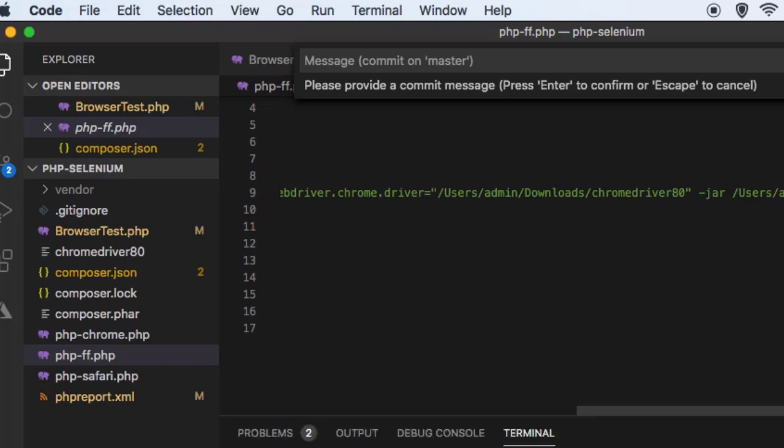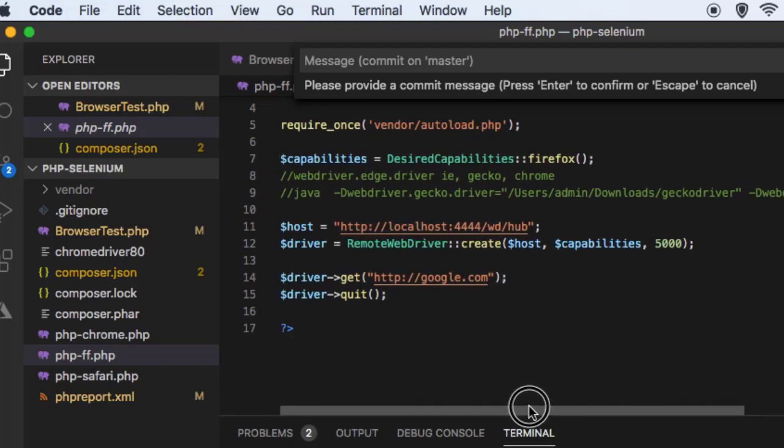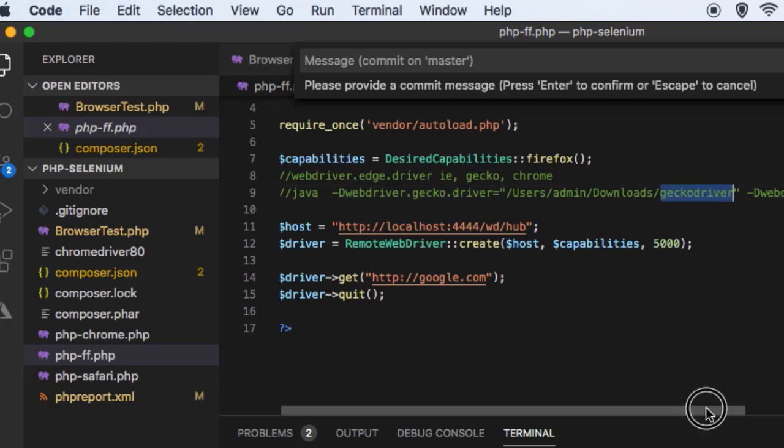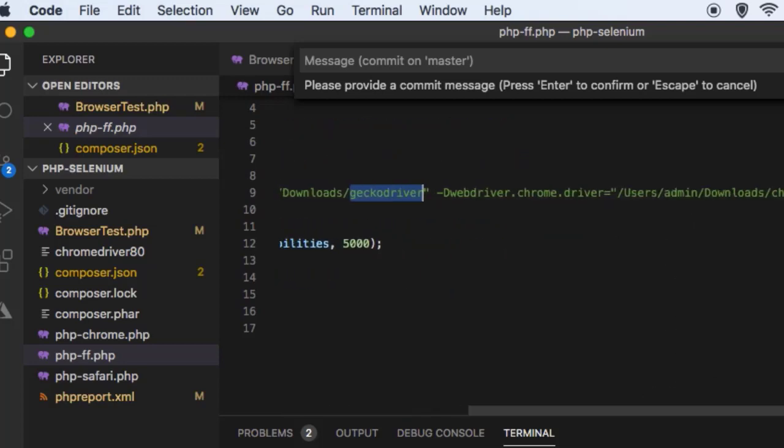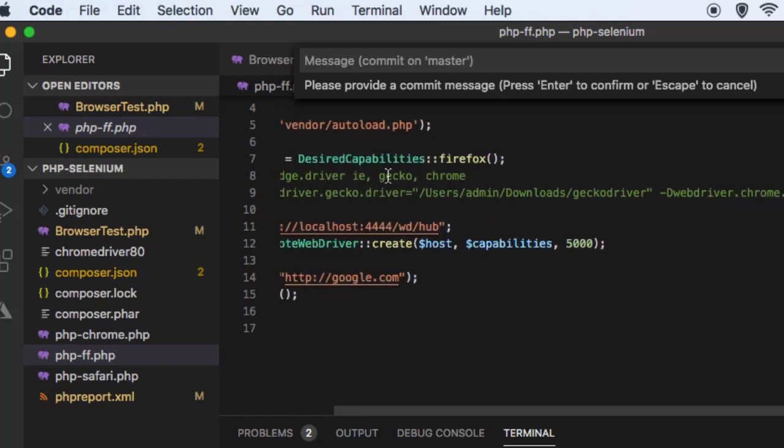Otherwise standalone server will not know where the binaries are available for the Firefox automation and Chrome automation. Because for a Firefox automation you need GeckoDriver and for Chrome automation you need ChromeDriver. But for Safari you don't need any driver, so you can directly execute that program in Safari's case.